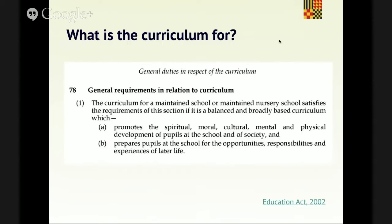You as a school have an obligation to do this in terms of your school's curriculum. The Education Act 2002 hasn't yet been repealed — hopefully it won't be. Promote the spiritual, moral, cultural, mental, and physical development of pupils at your school and of society. And prepare pupils at your school for the opportunities, responsibilities, and experiences of later life. If you're sat there thinking we don't do that, you need a conversation with your head teacher fairly urgently. But hopefully everybody is thinking yes, that's exactly what we do and that's exactly what we should do.